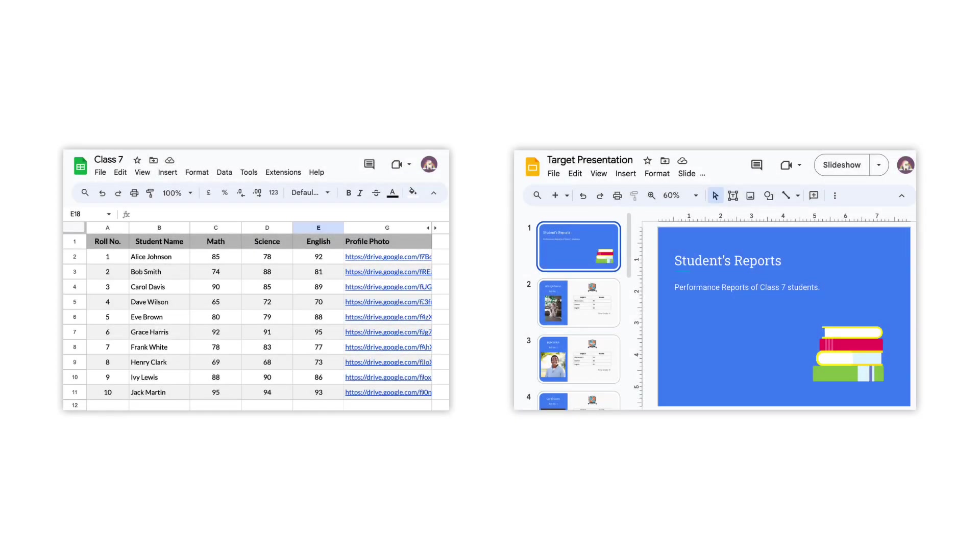For example, teachers can use the combined workflow to generate individual student reports and merge them into a single presentation that will be convenient to share and print. We'll be using Document Studio to automate the process of creating slides from rows in a Google Sheet. So let's get started.